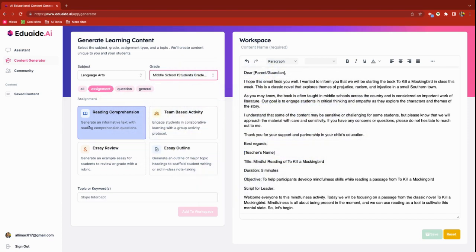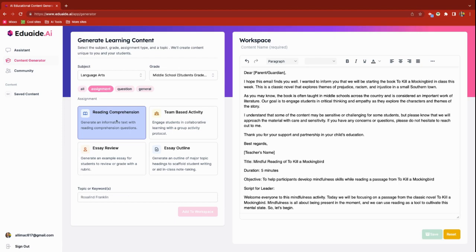For the assignment generator we have some options: reading comprehension, team activities, essay review, and essay outline. I really like that it can do this for me instantaneously, because I often find that after assigning something for reading or giving a chapter for homework, I'm going back to the drawing board to create meaningful questions to determine the comprehension of the text.